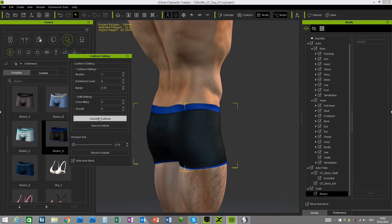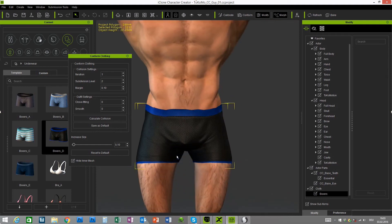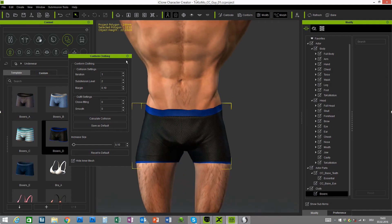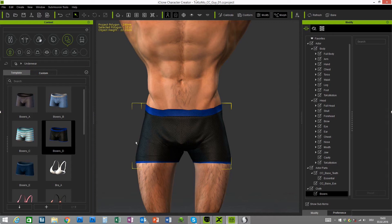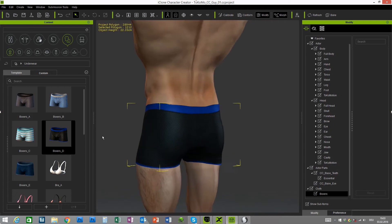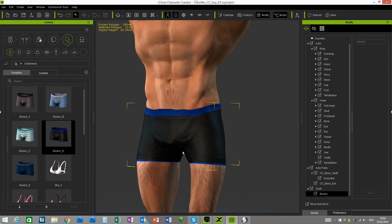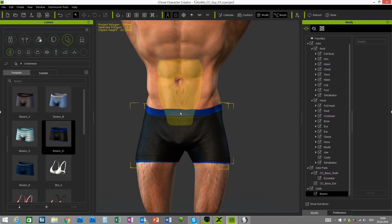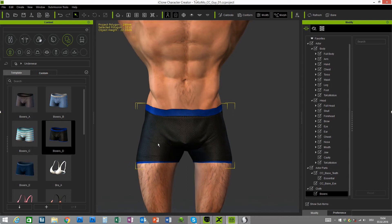Then press the Calculate Collision button once more and Character Creator will adjust this as well. That's step one, but for those who are really picky with clothes like myself, you will recognize that the borders of the boxer mesh are really edgy. Unfortunately this can't be solved in Character Creator — we will need an external modeler for this.